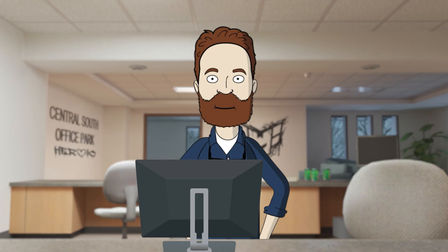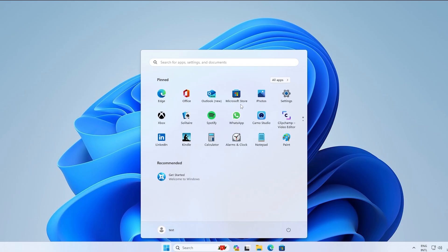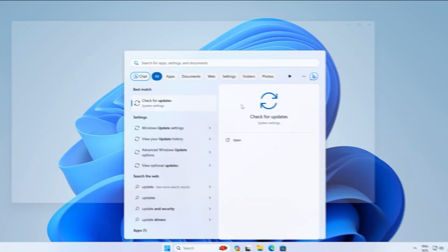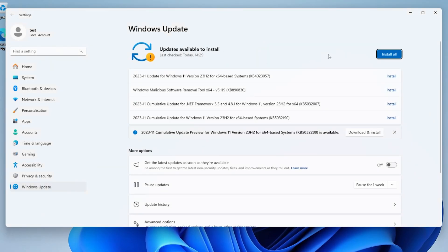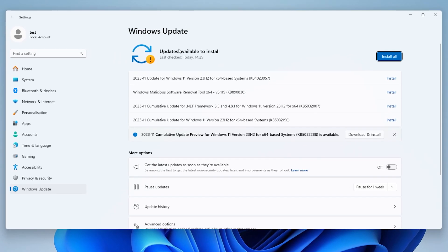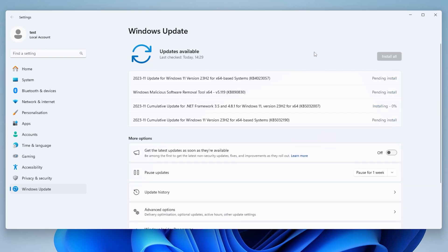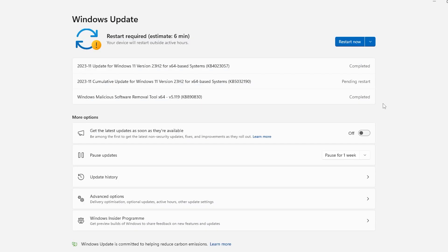Now we have to check for Windows updates. Open the Start menu, type 'updates'. In my case it says 'Install All' because it's downloading in the background. Yours might say 'Scan for updates' or 'Check for updates' — click that. I'll click Install All and wait for updates to finish. Once done, restart the system.